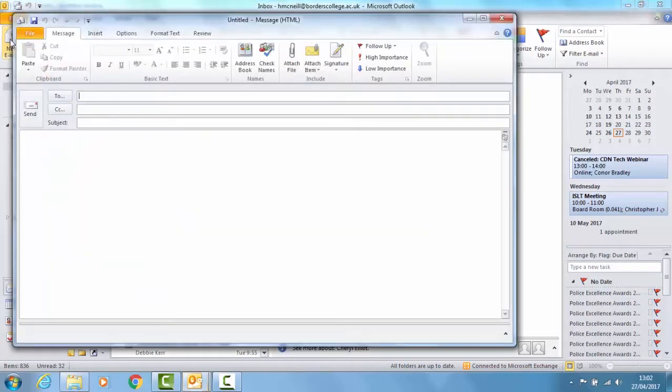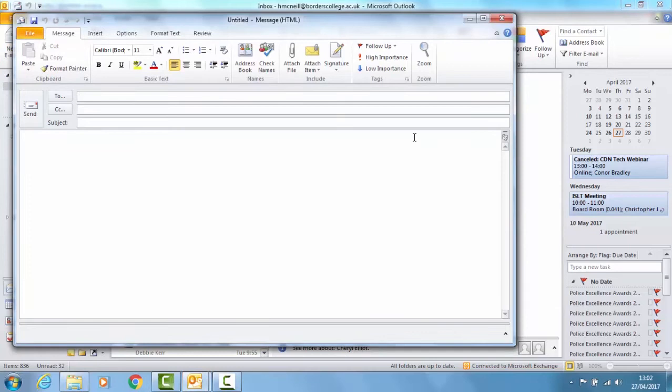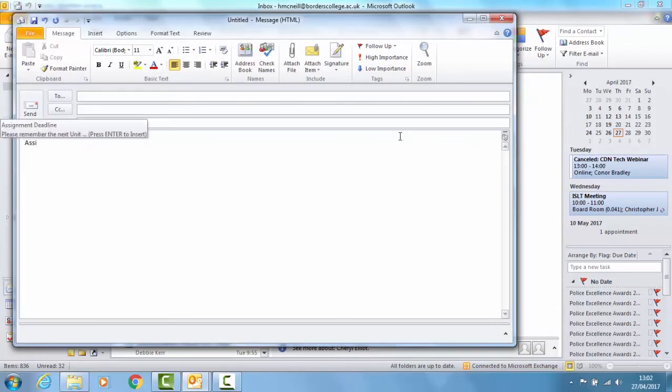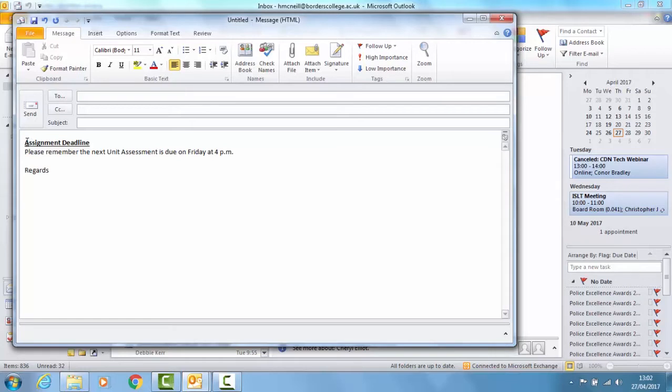You can do this from quick parts. I have one set up already so that when I start typing Assignment you can see up above Assignment Deadline appears and hit Enter to put in the text. So that has already been saved in my quick parts and it saves me from having to type it out each time.